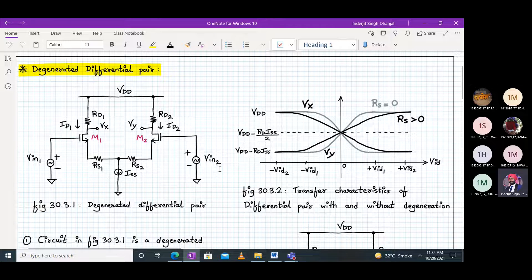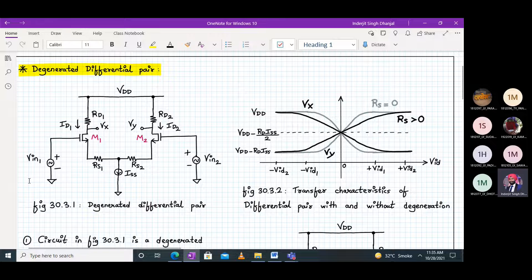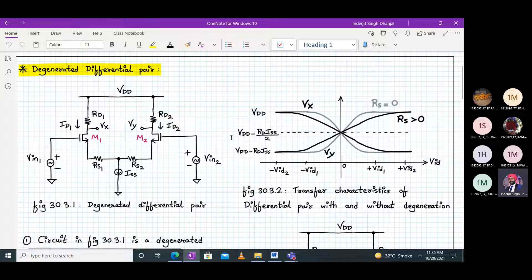VID is the differential input, defined as V-in-one minus V-in-two. So VID1 is V-in-one minus V-in-two at some value, VID2 is a higher value of V-in-one minus V-in-two, and minus-VID1 and minus-VID2 correspond to V-in-two minus V-in-one. We have plotted these transfer characteristics accordingly.